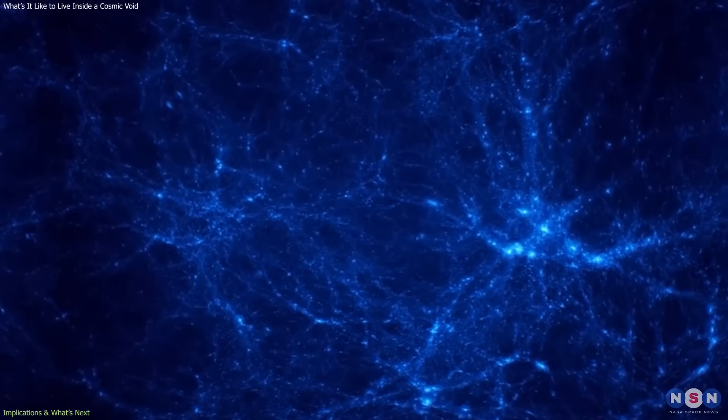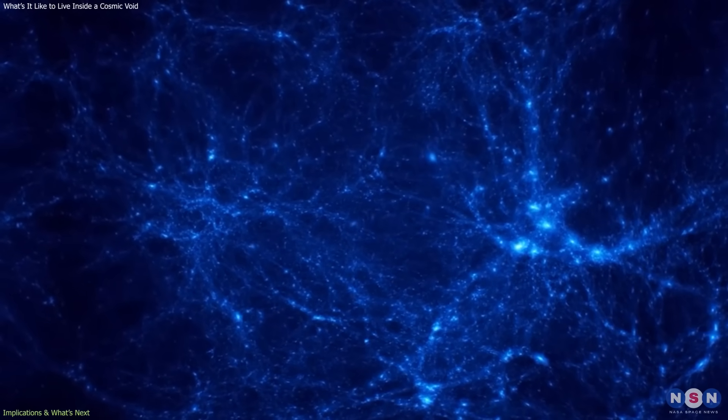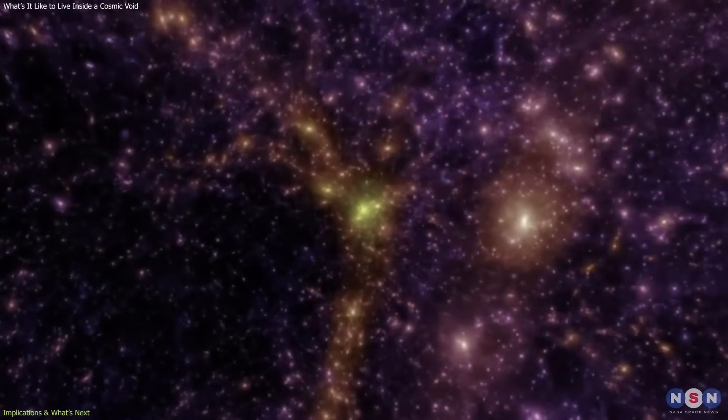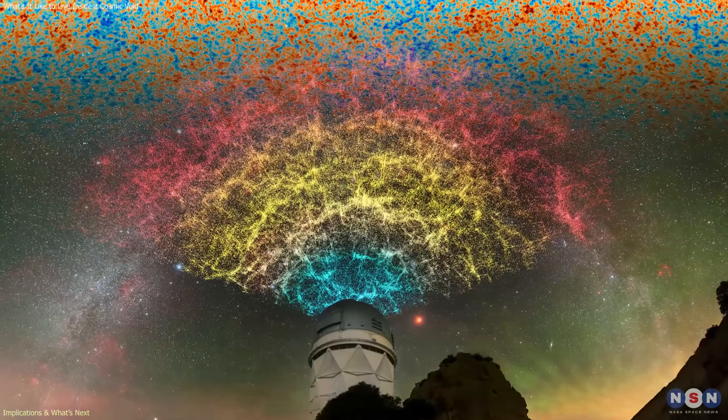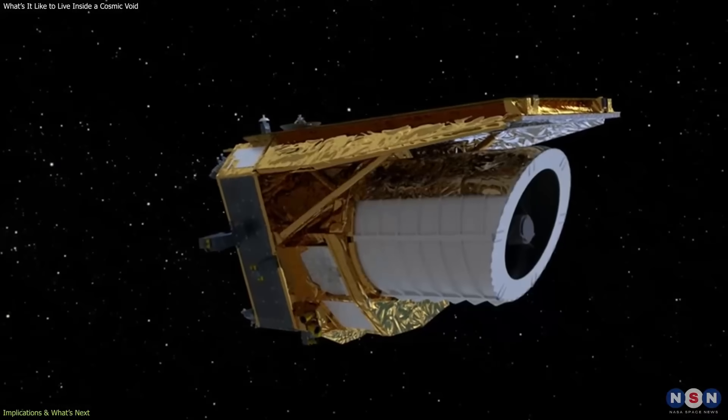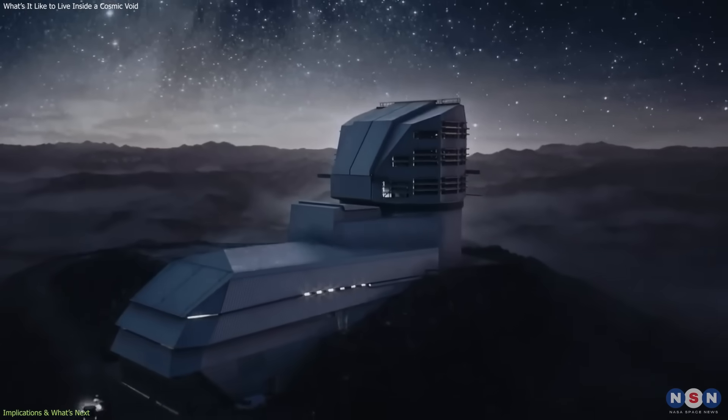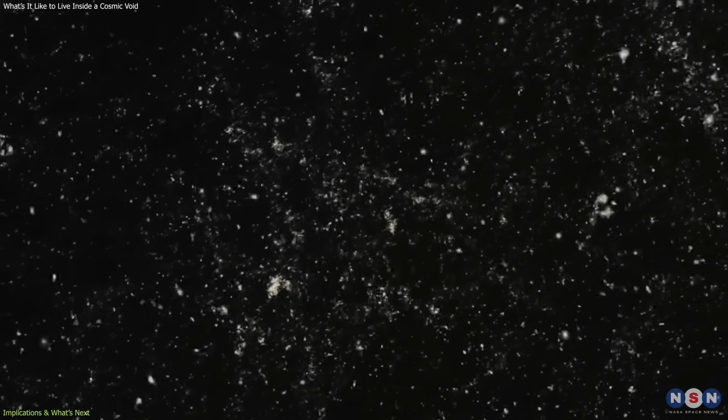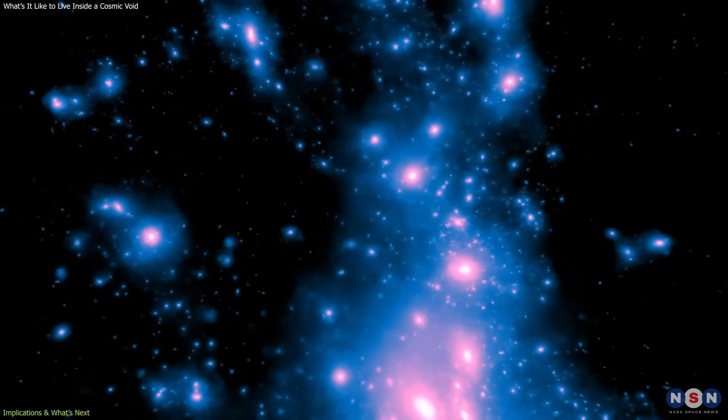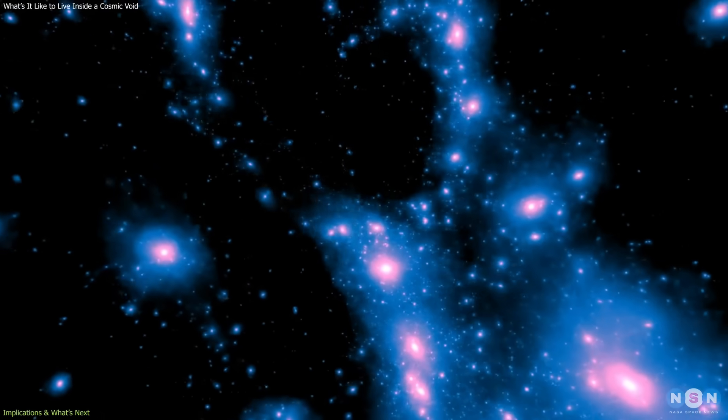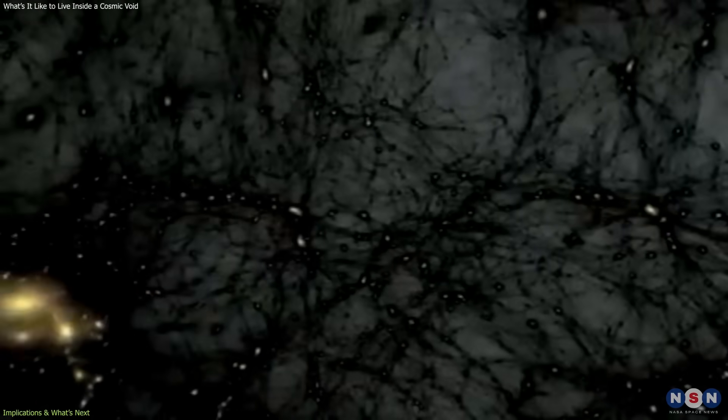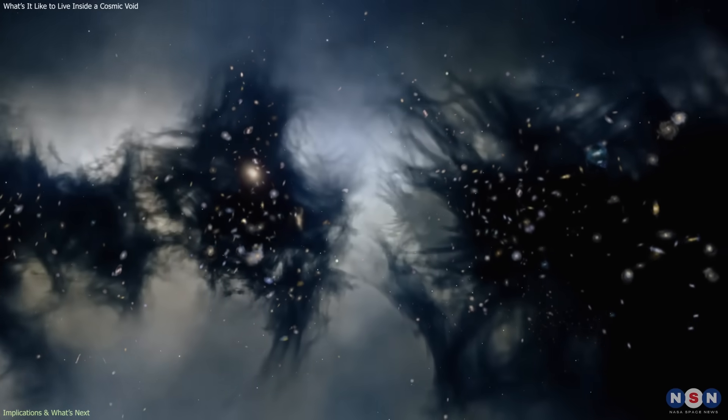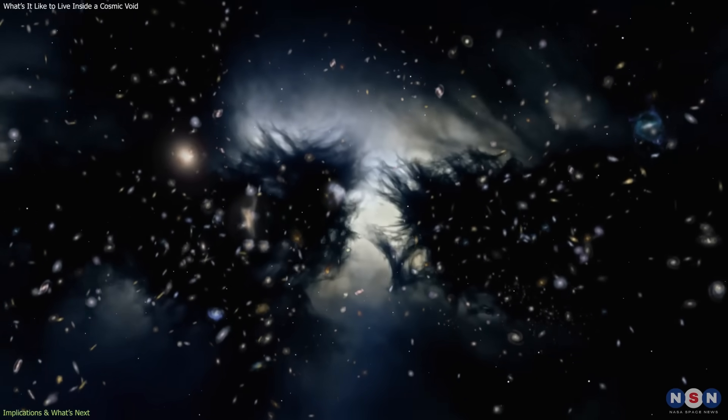Third, studying voids deepens our knowledge of the cosmic web, the giant interconnected structure that defines the universe. Upcoming surveys such as DESE, Euclid, and the Vera Rubin Observatory's LSST are mapping millions of galaxies, allowing astronomers to build the most detailed three-dimensional maps of voids ever created. These maps will help trace how matter, both visible and dark, flows through space and how gravity sculpts that flow over billions of years.